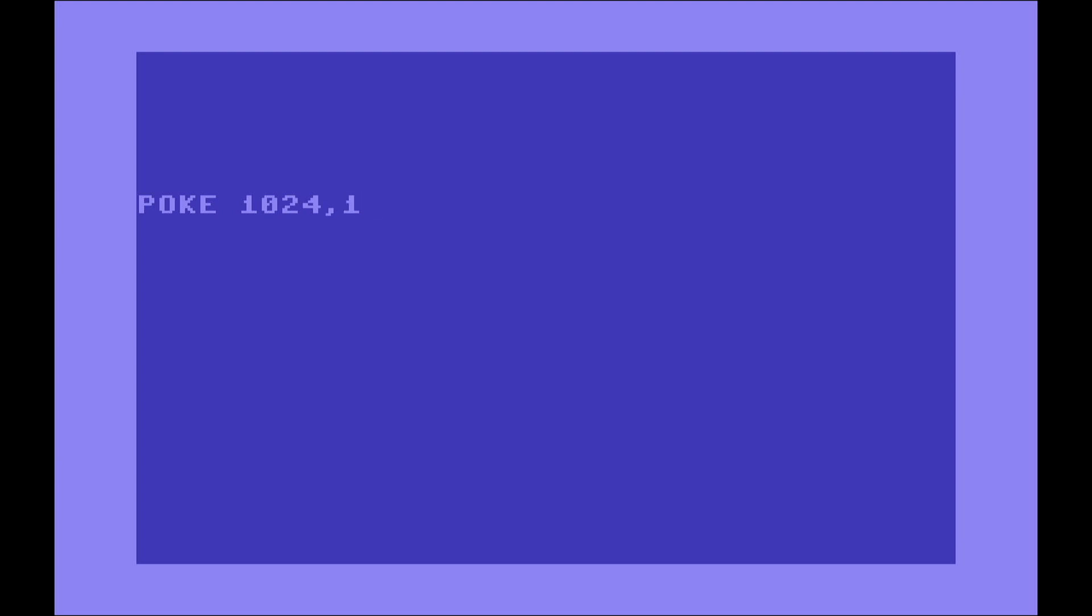To modify any position in memory we use a command called POKE. This command, followed by the memory location and the value we want to put there.